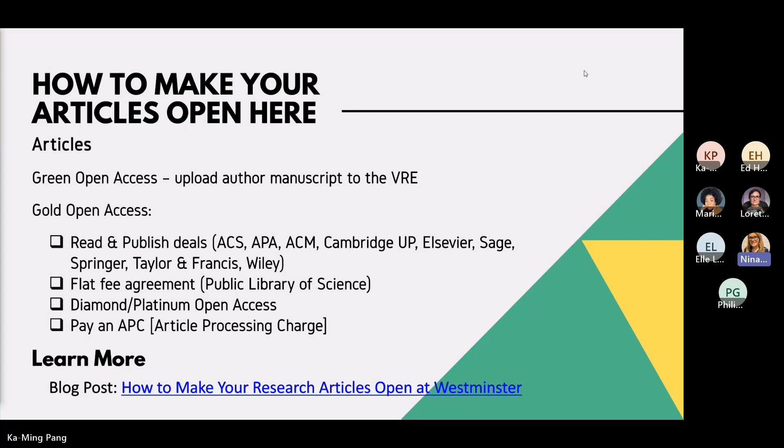For people who don't have access to paid content, they can still see a version of the research and hopefully benefit from it. We also have Gold Open Access options through what are called read-and-publish deals — we used to pay subscriptions to publishers just to read their content, but now with publishers including Cambridge University Press, Elsevier, Sage, and Springer, you can publish your article openly in many of their journals. If your article gets accepted, you can ask for it to be published open access immediately and you won't be charged. Check the blog post link for details on exactly which journals are covered for each publisher.